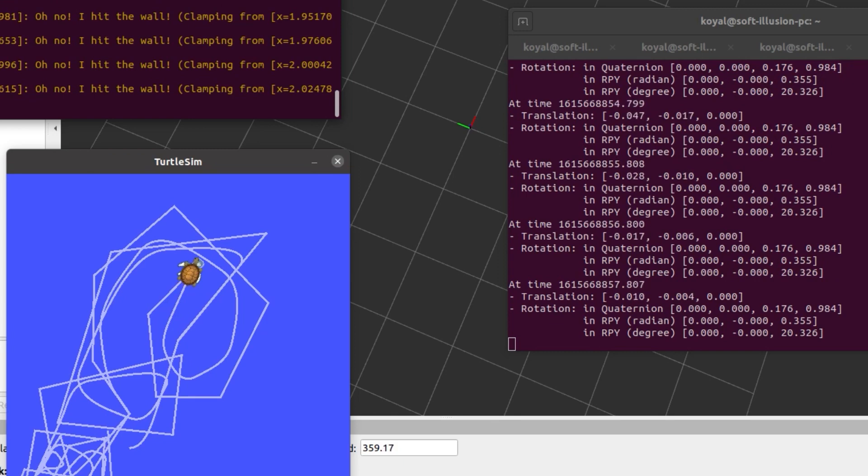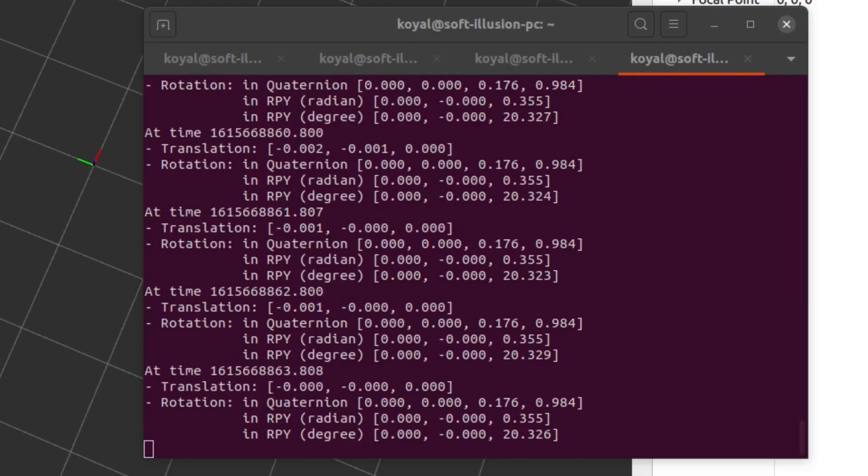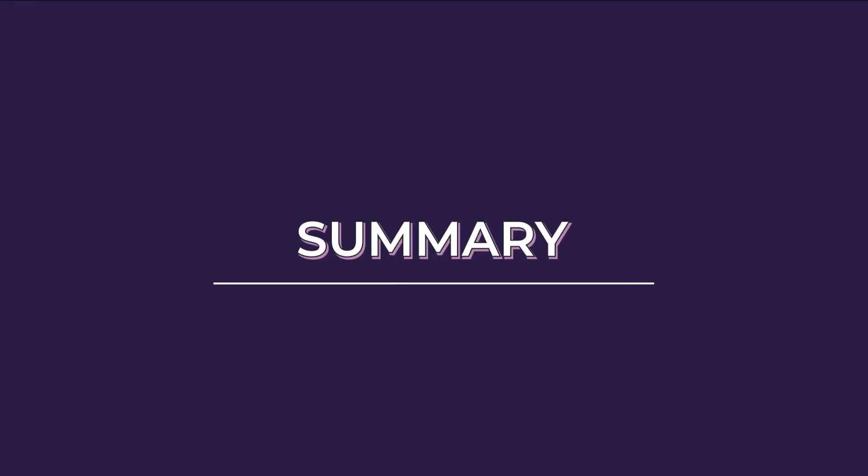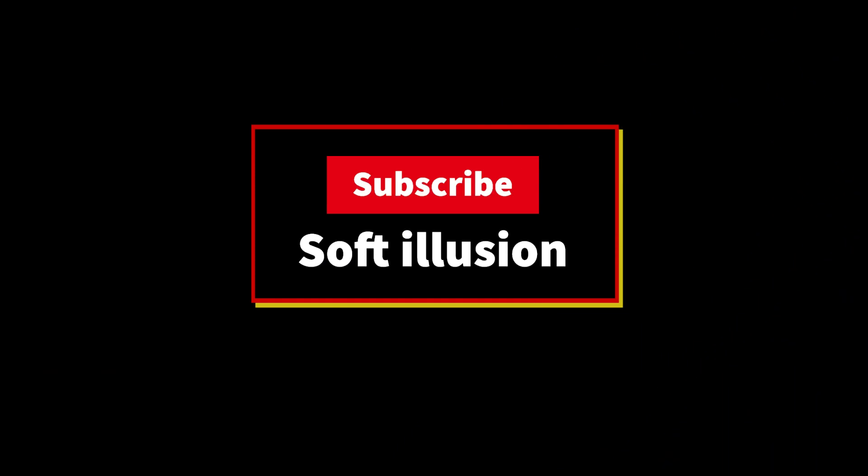So this was all about today's video. Here we learned about how TF works, how it is important, its applications. We learned about an example where we saw ROS TF. On the other hand we also use terminal in order to publish a static transform and query the position between two transforms. So if you like the video do share and let us know in the comment what cool TF application did you implement and subscribe to Soft Illusion for such cool videos. Thank you.